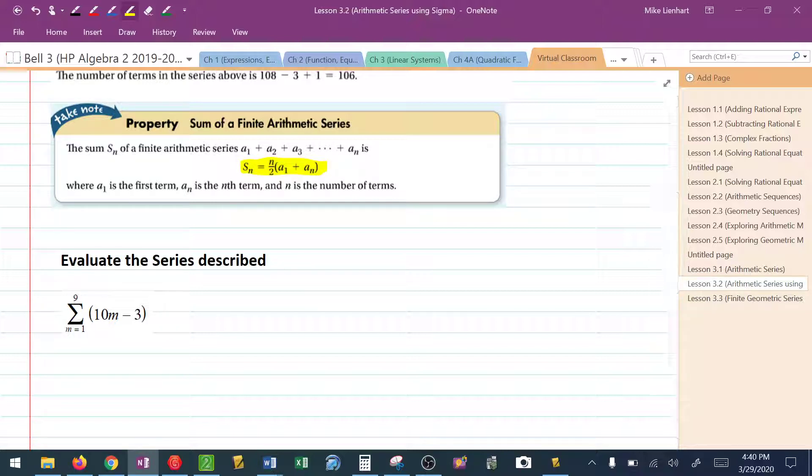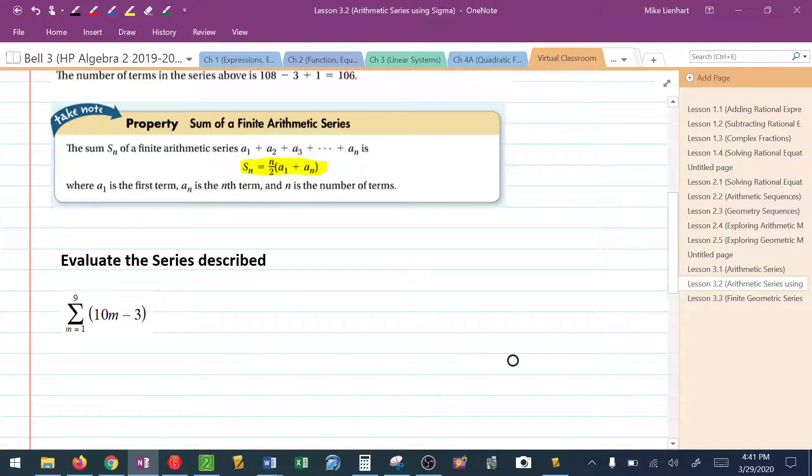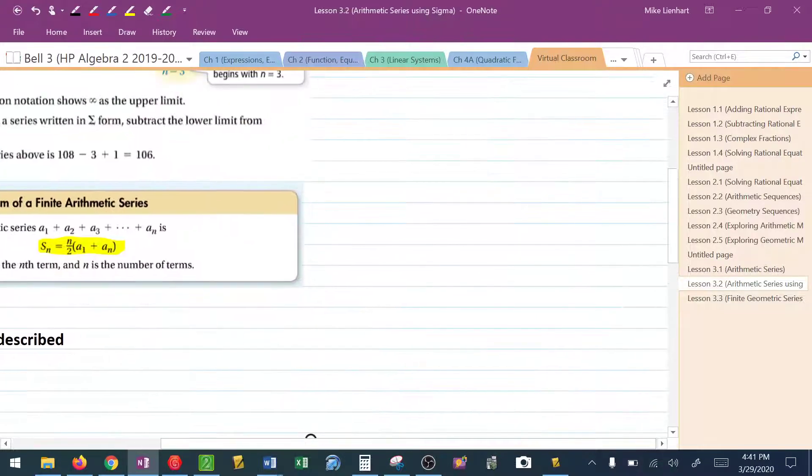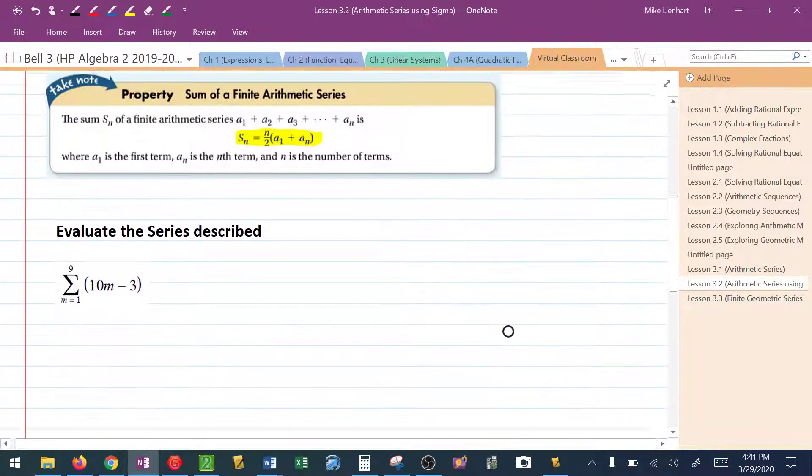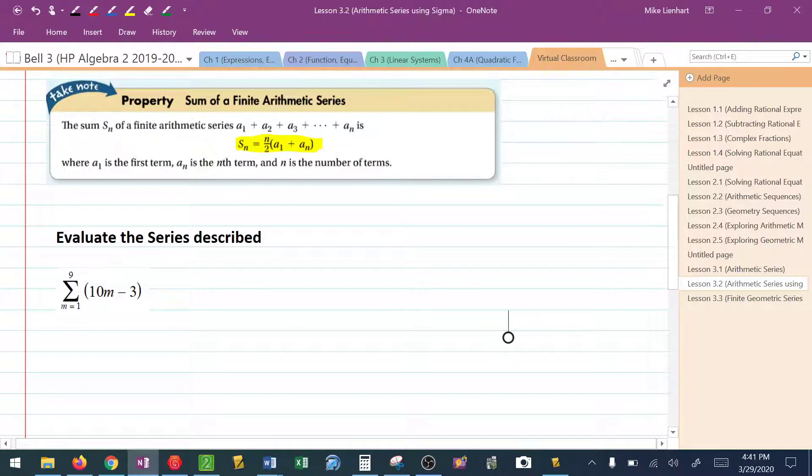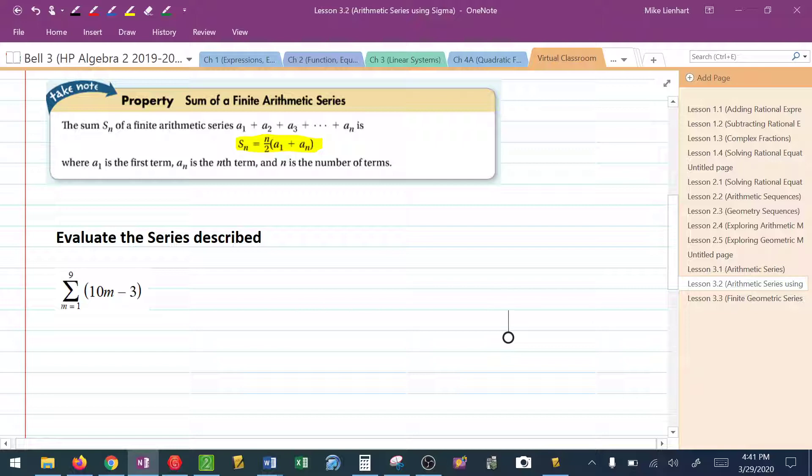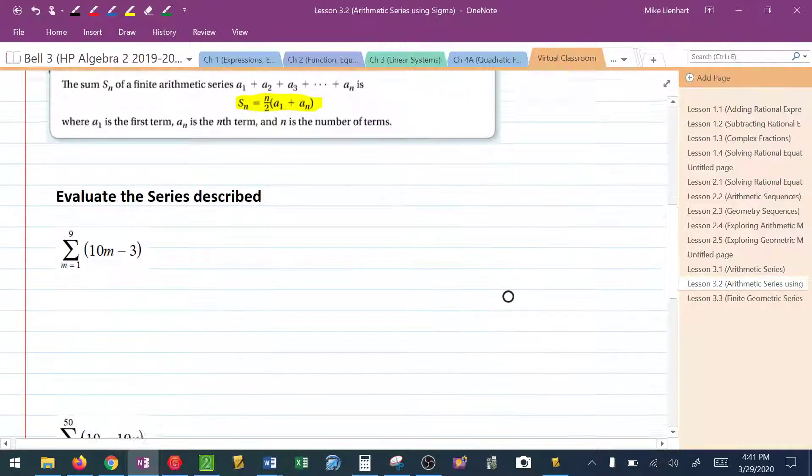To find the first term, what we're going to do is take the number on the bottom and substitute it in. To find the last term, we take the number on top and substitute it in. I know this may seem a little bit confusing right now, but it's actually pretty simple, but definitely requires practice. So we're looking to simply use that formula, but the questions are going to look drastically different.